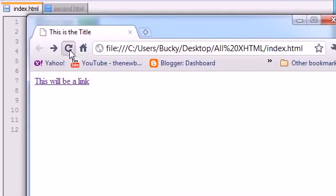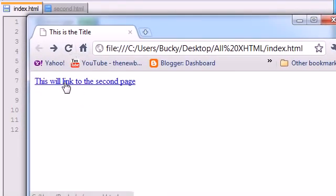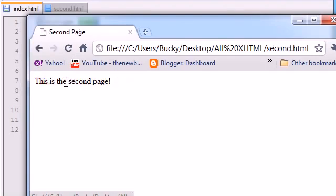This will link to the second page. Go ahead and click it. This is the second page. So that's how you make a link between pages.